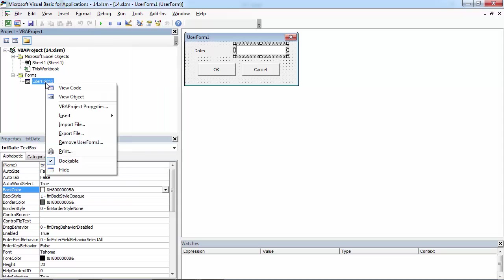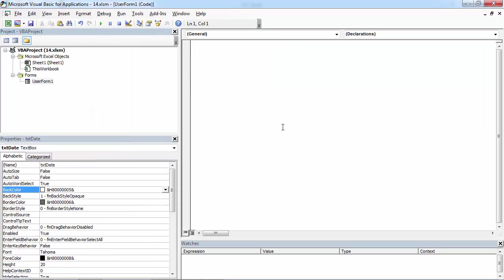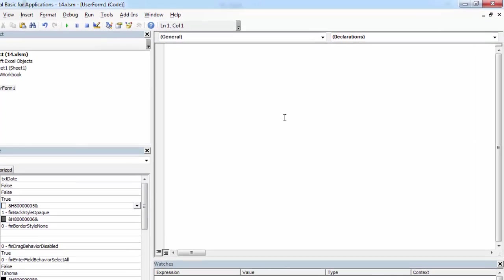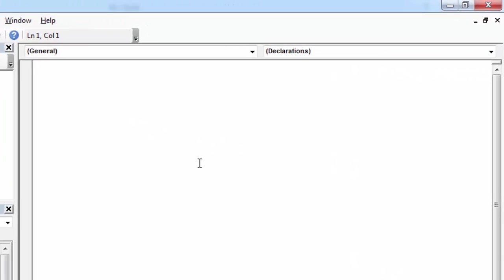Right click user form and select view code. We are going to use the exit event. So if user exits the text box, our code will check if the value in this text box is a date.